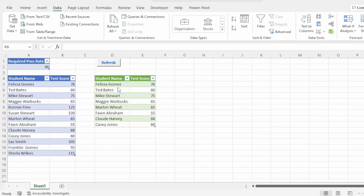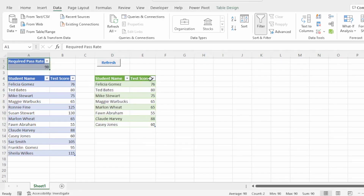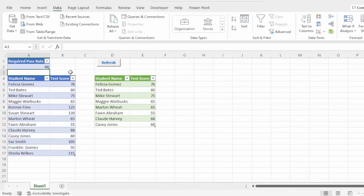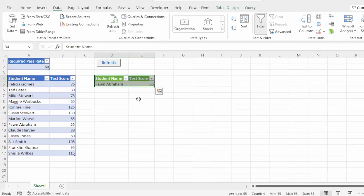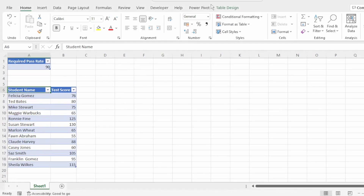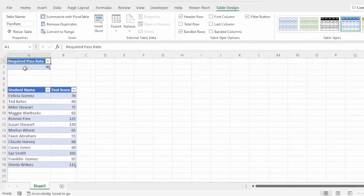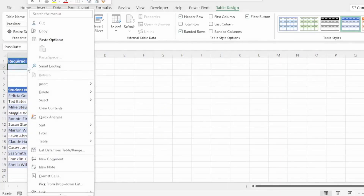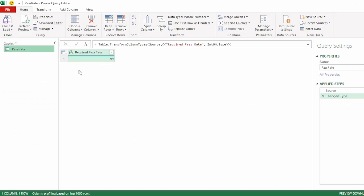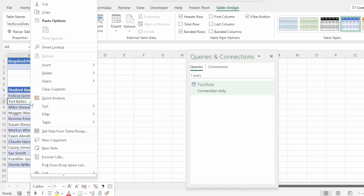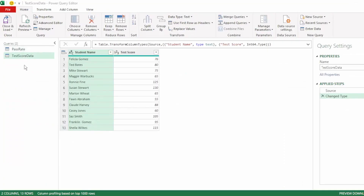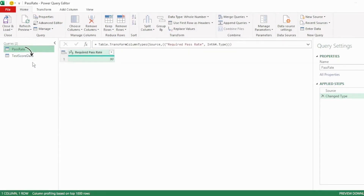For our next example, we want to show only the names of the students that did not make the required pass rate and their test scores, and we want this to be dynamic. So if we change the required pass rate from 90 to 60 and hit refresh, our table updates automatically. We have our source data in a table format called test score data, and the required pass rate is also in a table format called pass rate. First, let's send the pass rate table to Power Query. Here in the Query Editor, we will still need to do some quick transformations to this table, but for now let's send this back to Excel as a connection only. Next, let's send our test score data to Power Query. Now we have our two tables in our Query Editor. But what we actually want is for our pass rate table to be an object so that we can insert it into our test score data query. Let's remove the Change Type step as we don't need that.